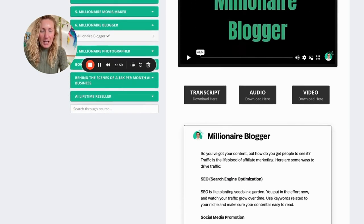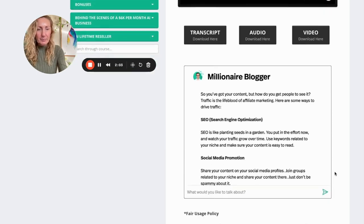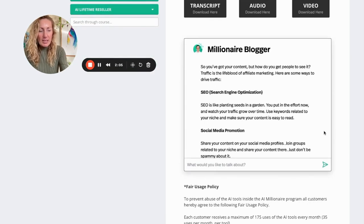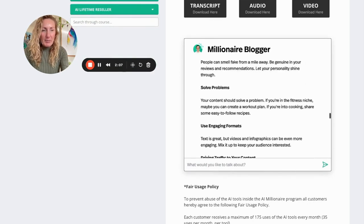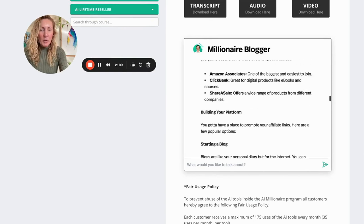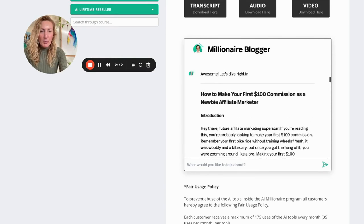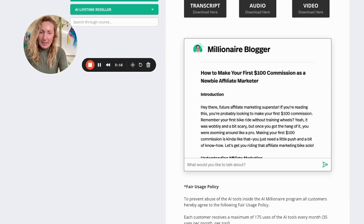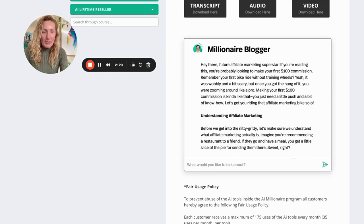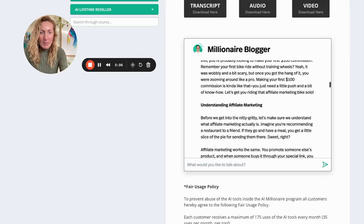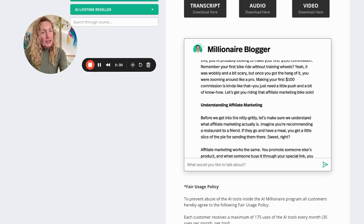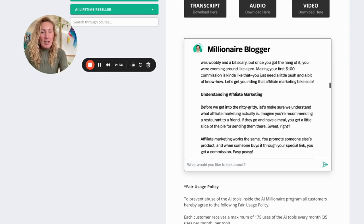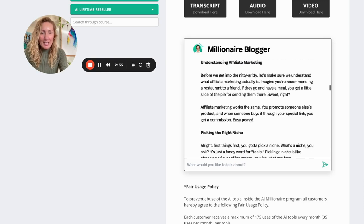Now the millionaire blogger is spitting out a blog post with bullet points and all the information that you need. Now, if I scroll back up here, inside of the box, I'll just scroll back down here so that you can see it. I'm just going to go back up to the top here. So we're going to have a quick run through of the sort of blog post that you'll get. How to make your first 100 commissions as a newbie affiliate marketer introduction. So a bit of an introduction there. You're probably looking to make your first 100 commission. Remember your first bike ride without training wheels? Yeah, it was wobbly and a bit scary. But once you got the hang of it, you were zooming around like a pro. Making your first 100 commissions is kind of like that. You just need a push and a bit of know-how. So let's get going.